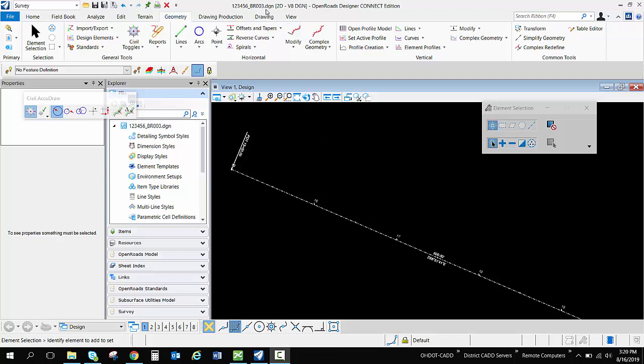Right now I'm inside my BR file or my right of way base map and I've referenced in a center line from a BK file or my geometry base map.